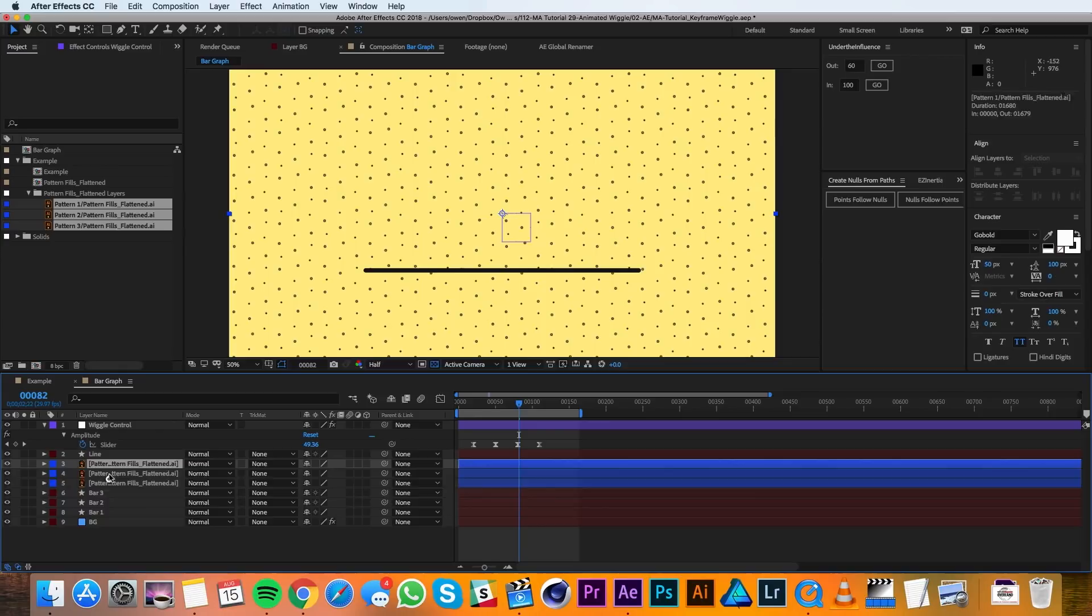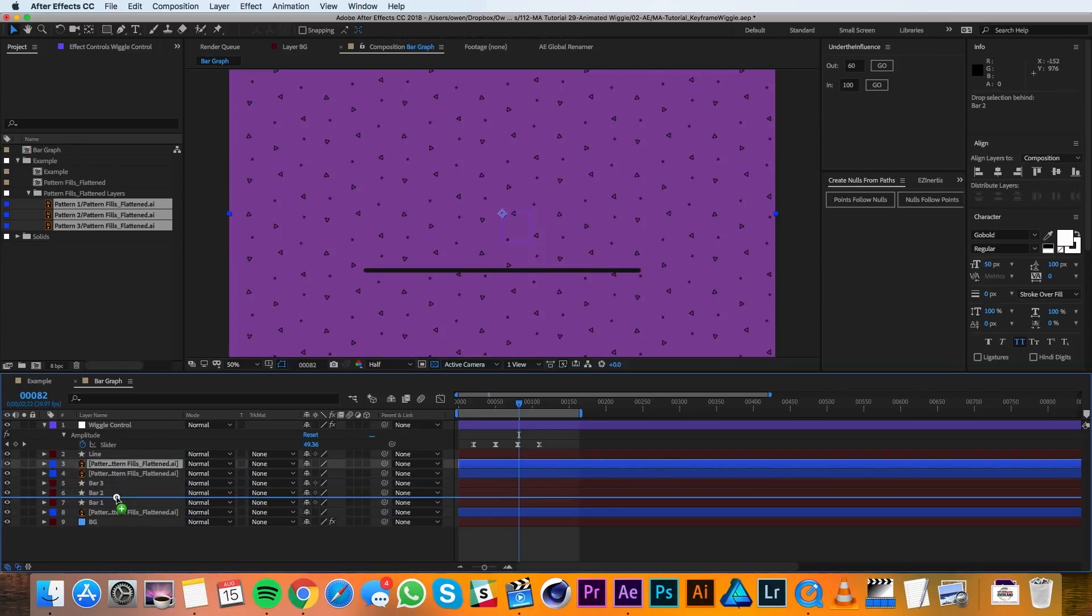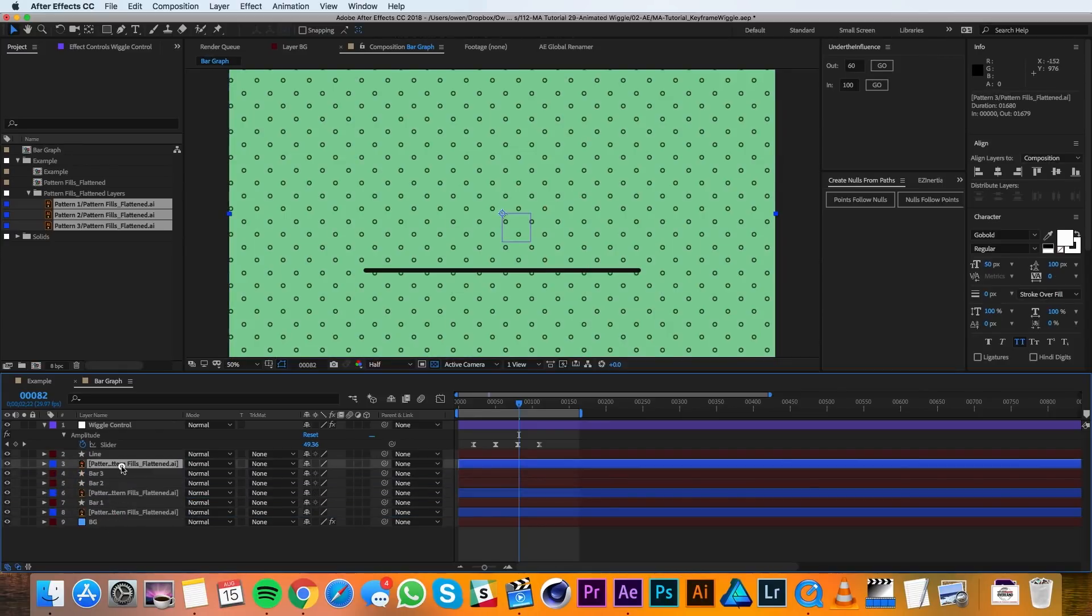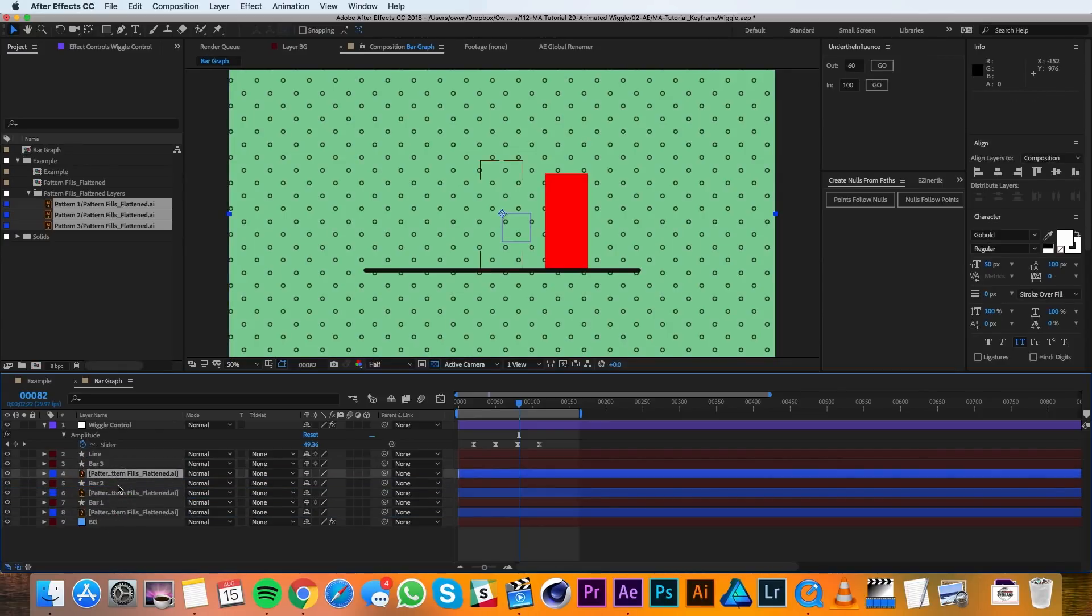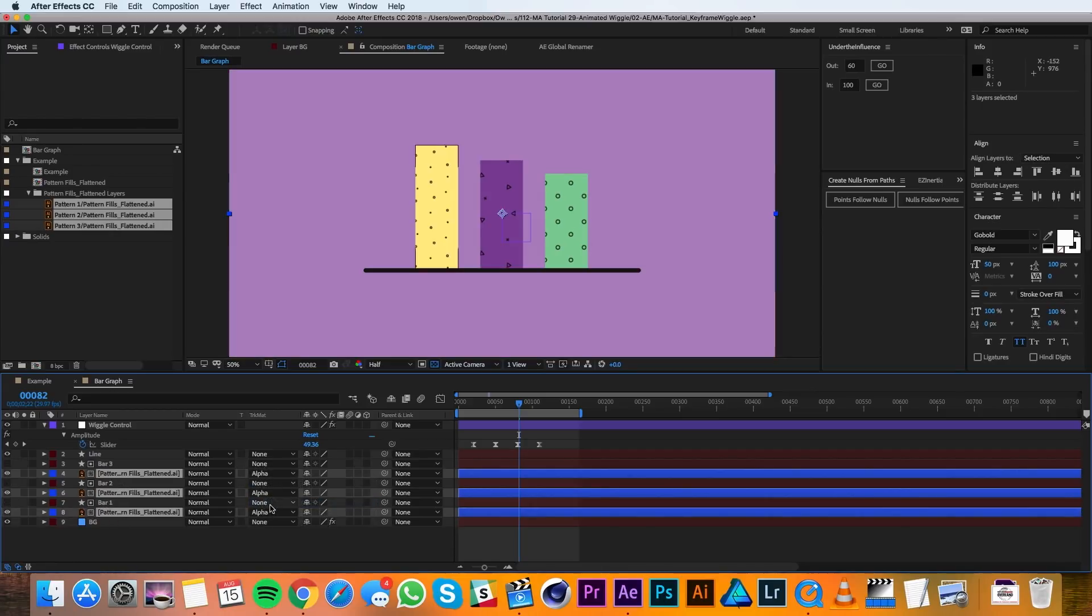So I'll drag one beneath each of the bars. And then I'll select them all and set their track matte to alpha matte.